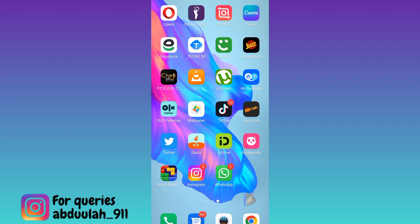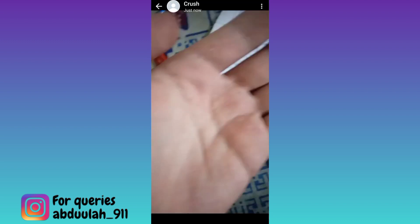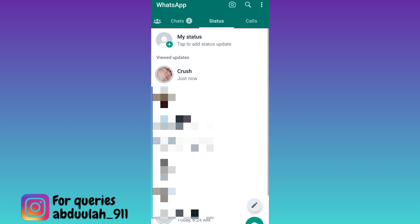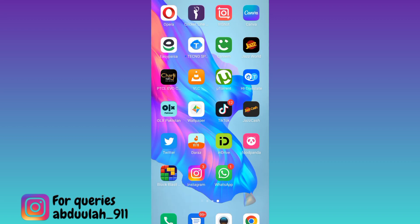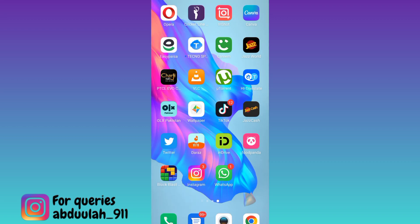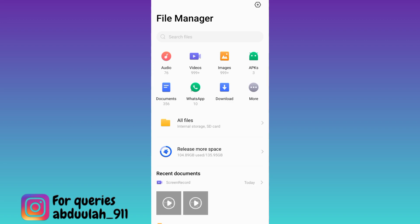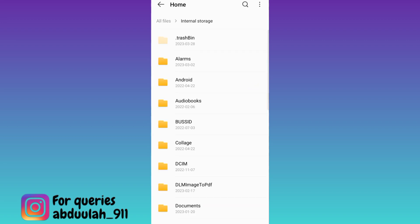If you want to download a WhatsApp status without using any app, open the WhatsApp application and watch the status that you want to download. Once you've watched the status, close WhatsApp and go to your file manager. Go to all files, internal storage.